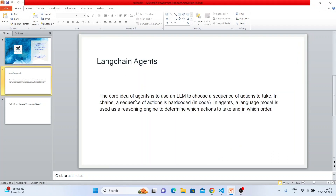From the LangChain documentation: 'The core idea of an agent is to use an LLM to choose the sequence of actions to take.' In a chain, the sequence is hard-coded; in an agent, the language model is used as a reasoning engine to determine which actions to take and in which order.